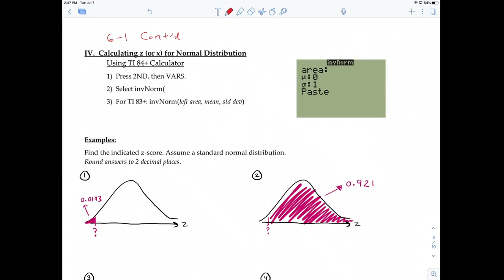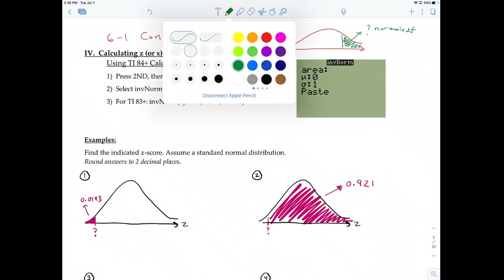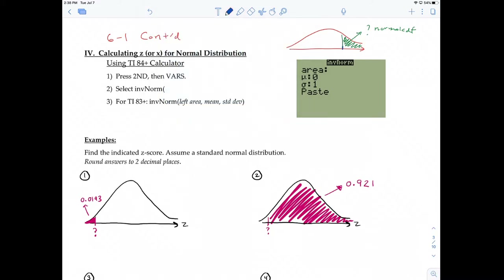When you're calculating an area under the curve — so let's say the area is the unknown — the function you're going to use is normal CDF. And whenever you're calculating a value that's on the axis — so let's say the axis value is unknown — the function we're going to use is called inverse norm.